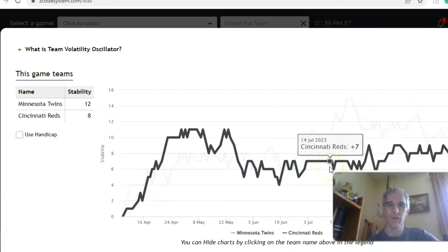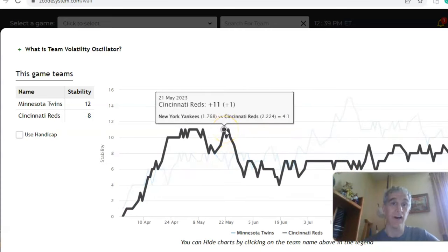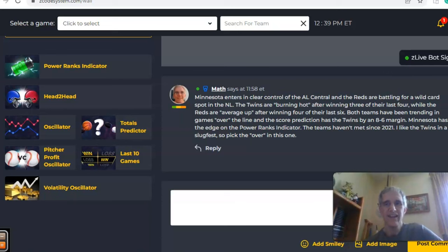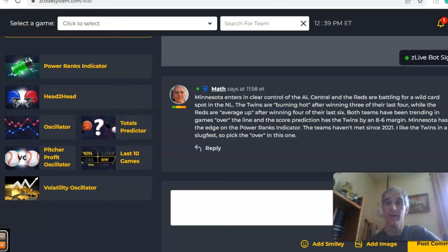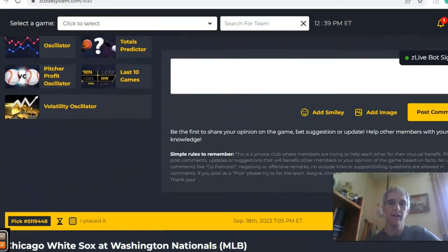Cincinnati has been a roller coaster up and down all year on the consistency factor — as high as plus 11 back on May 21st, but currently sitting at plus eight. In the end, I like the Twins. I don't really see the Reds doing too much, and I think it's going to be a higher-scoring game, so let's take the Twins and over the line.